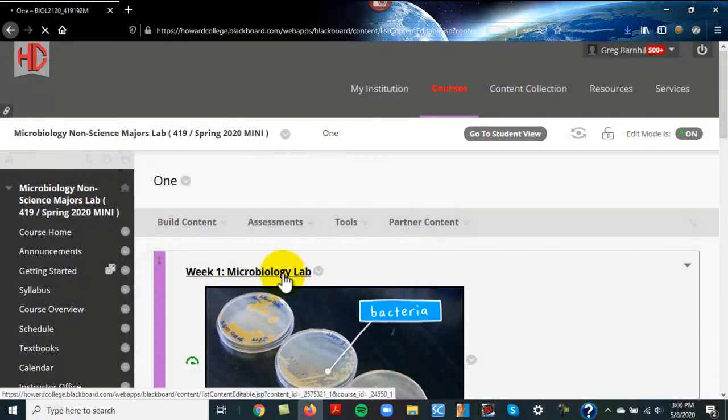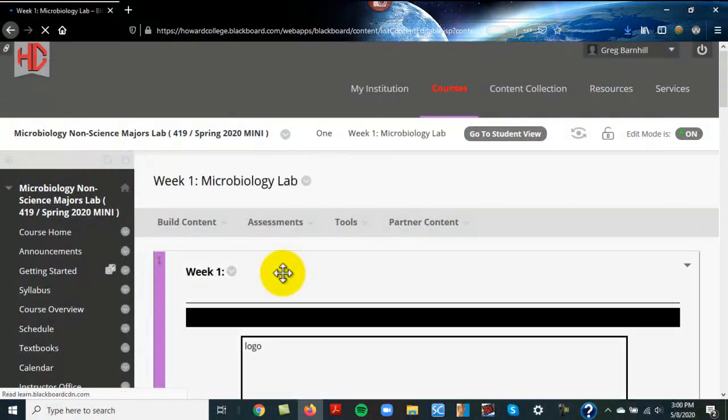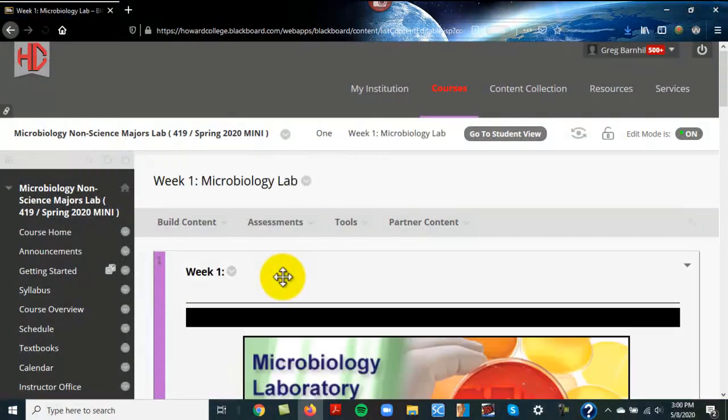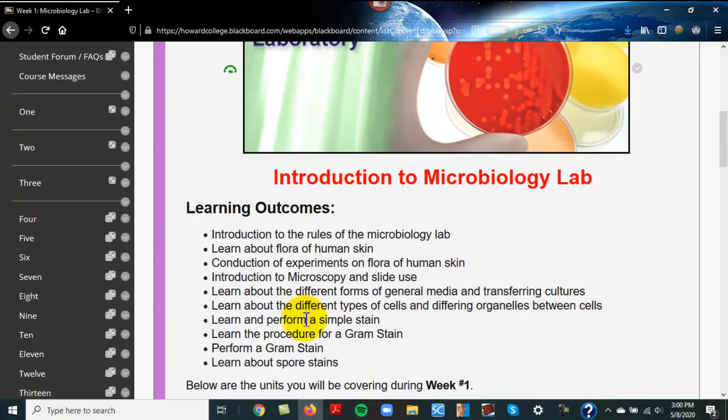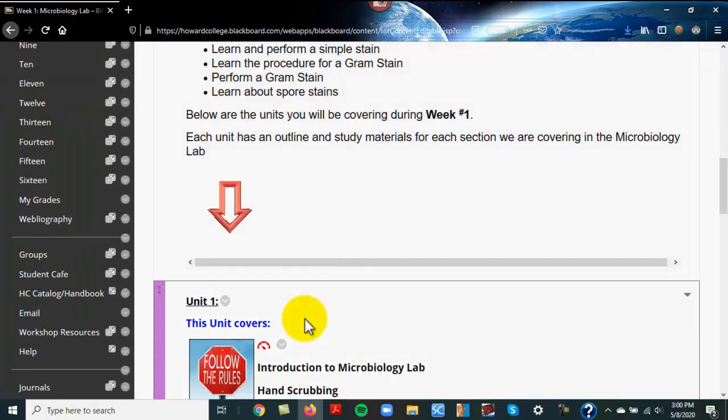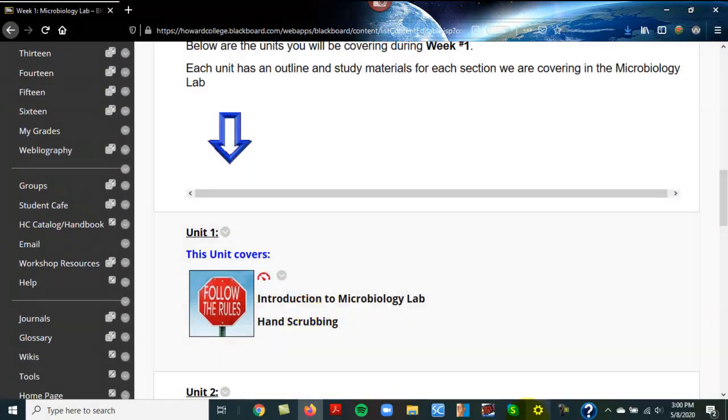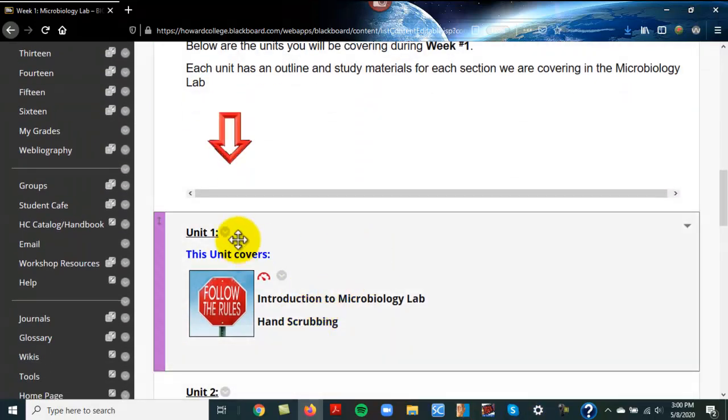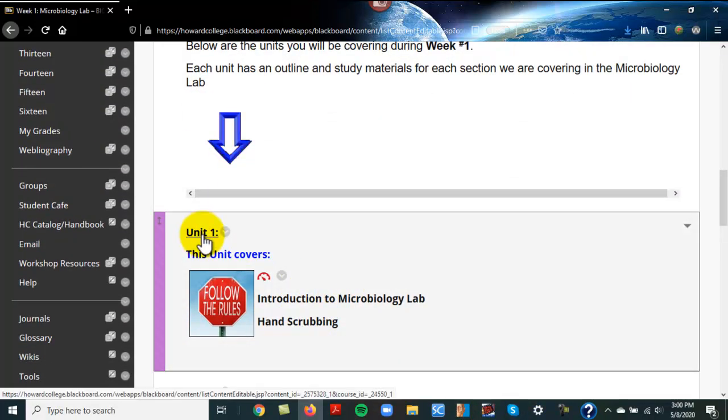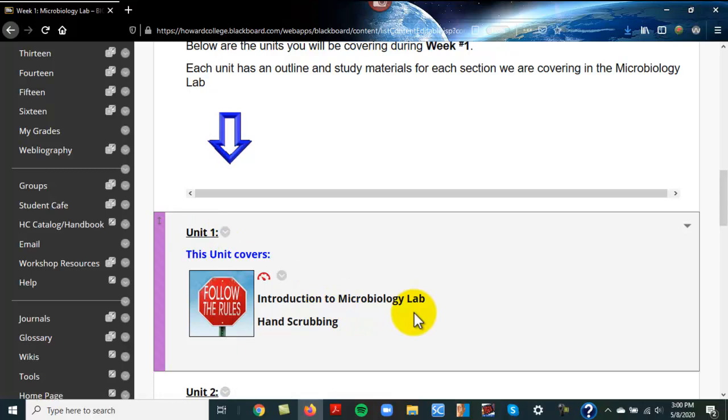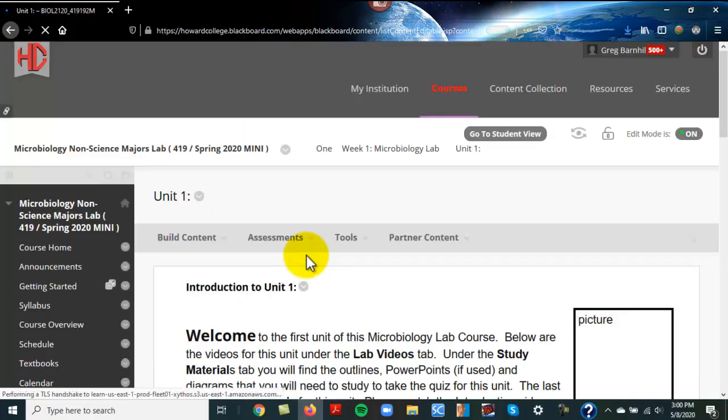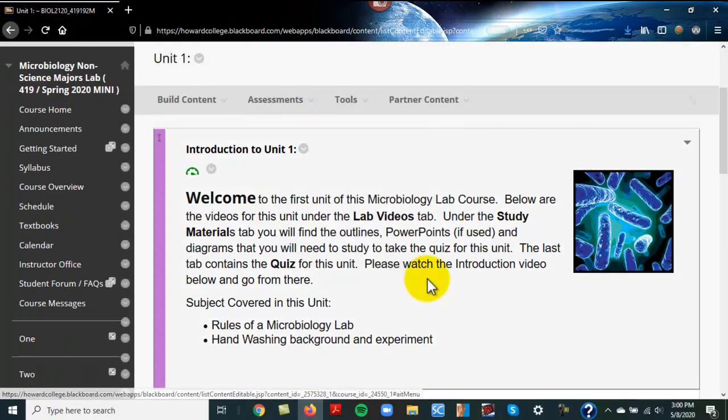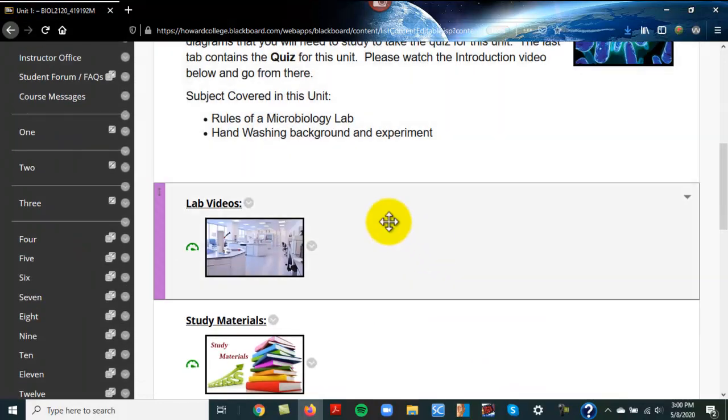Okay, welcome to the very first unit - this is Unit 1, the introduction video. If you're watching this video, you've already clicked on Unit 1. It covers the introduction to the lab, the rules, and hand scrubbing. The video would have been right here under lab videos.